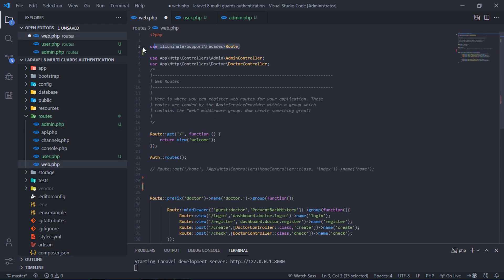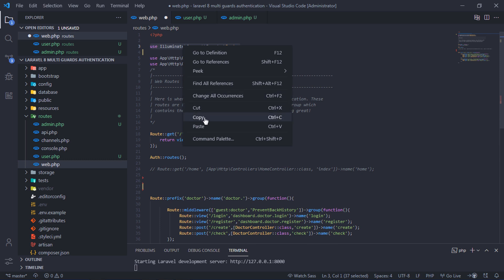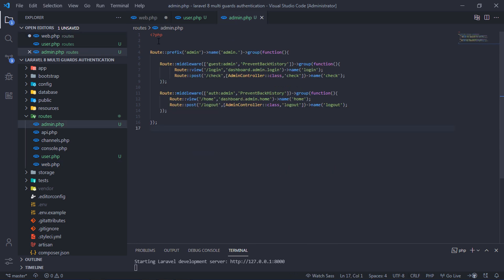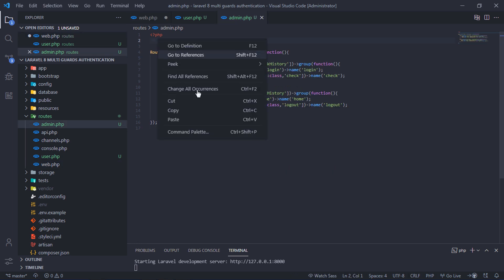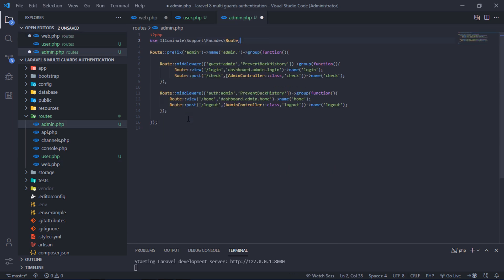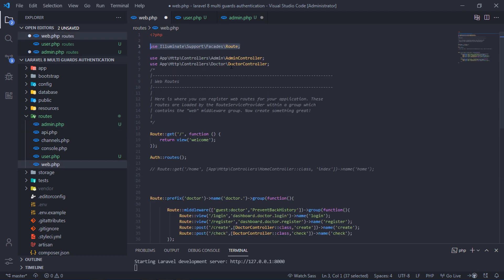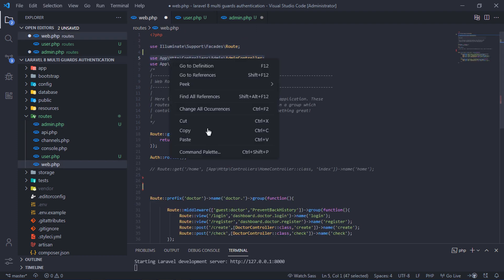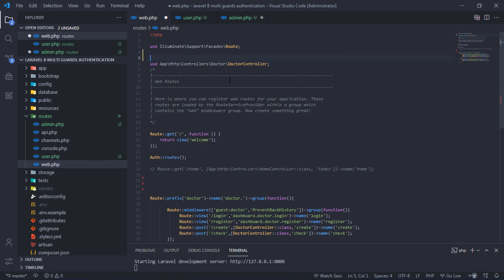Don't forget to import this route facade to this file, and also import admin controller to this file.